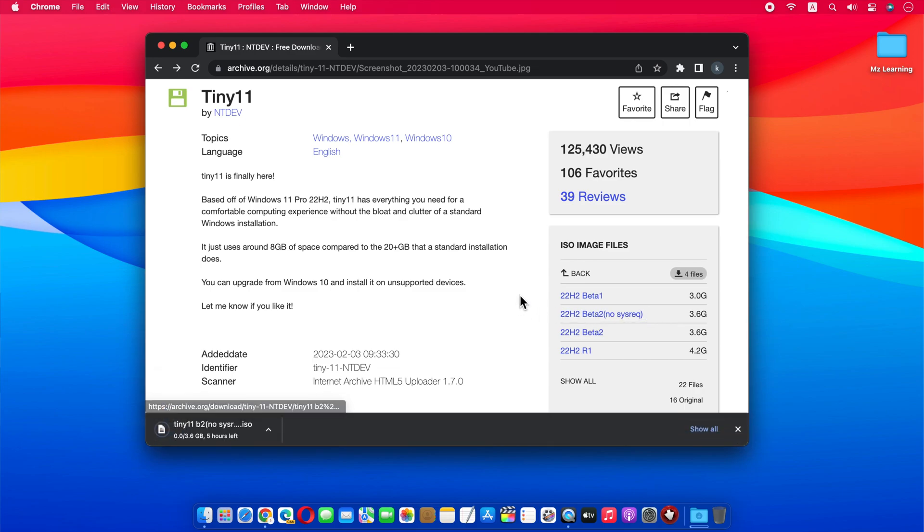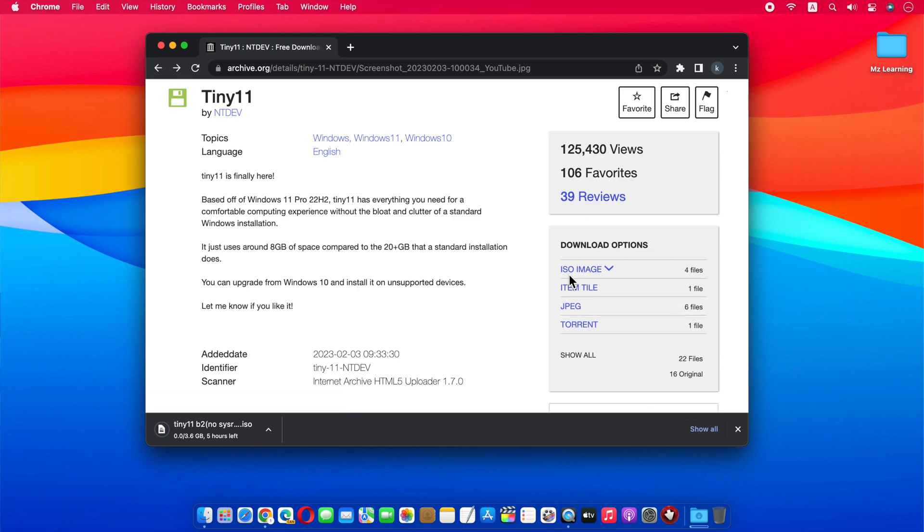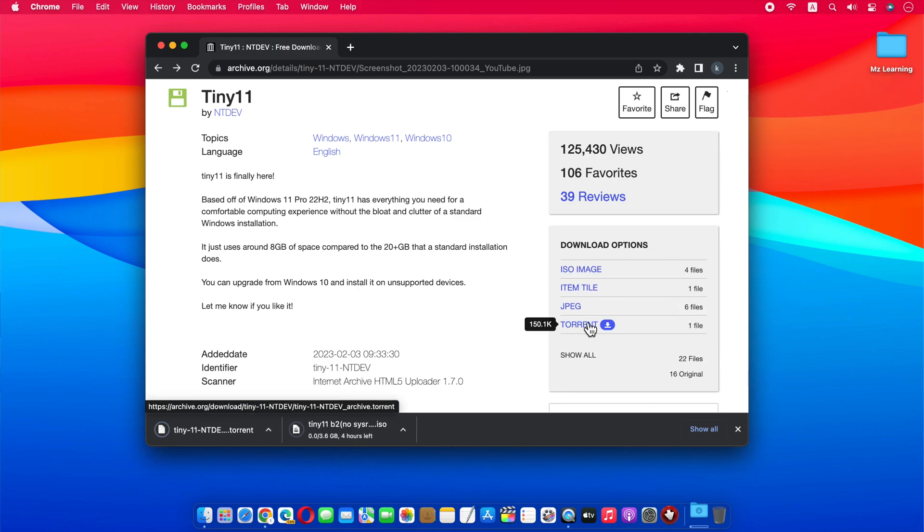If you feel that the ISO file is downloading slowly, you can also download its torrent version. I have personally observed that Tiny 11 downloads faster via torrent.